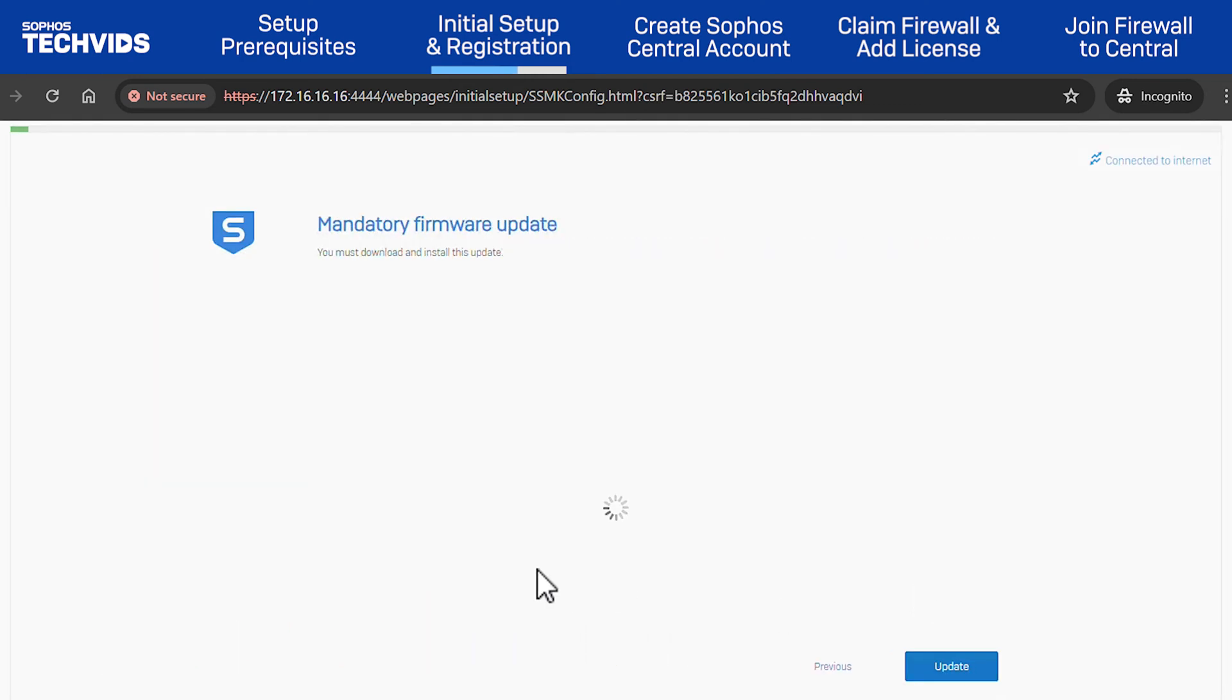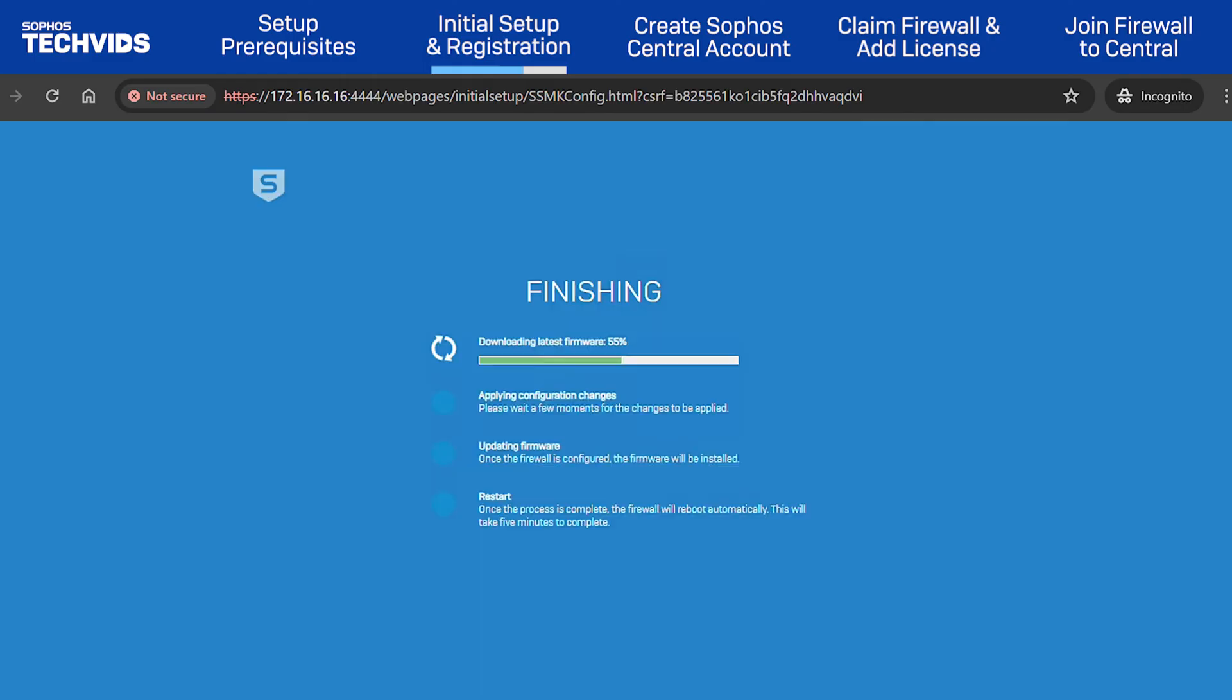If the firmware requires an update, you'll be asked to install the latest version before you can continue. Click Update to proceed.